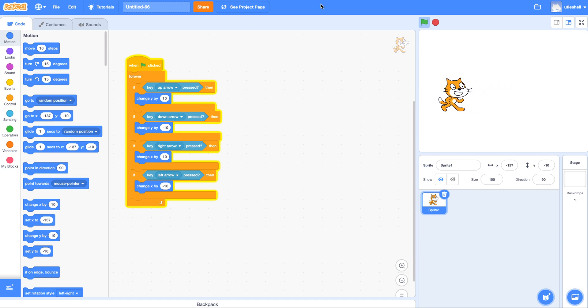So if I want to do abstraction here, I want to make a block that says move sprite and put all these conditionals inside of it. Here's how you do it in Scratch in case you didn't already know.